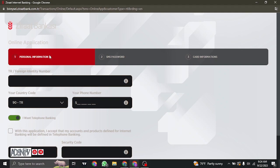Firstly, you'll need to type in your personal information such as your foreign identity number, your country code, and lastly you'll need to type in the captcha, which is the security code. Once this section is complete, in the next section you'll receive a one-time password on your phone number, and once you type in that OTP, you can proceed.